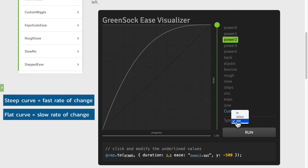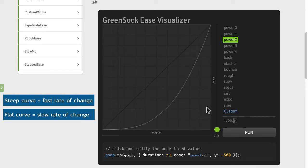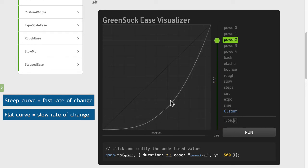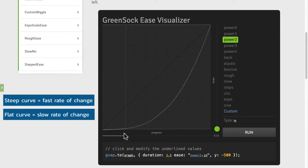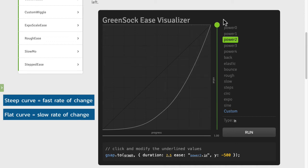I'm going to switch that over to an in and you're going to see now that we have the flatness at the beginning and the steepness at the end. So when you see flat you think slow, when you see steep you think fast. So now with this ease it's going to go slow on the way in and then speed up towards the end.